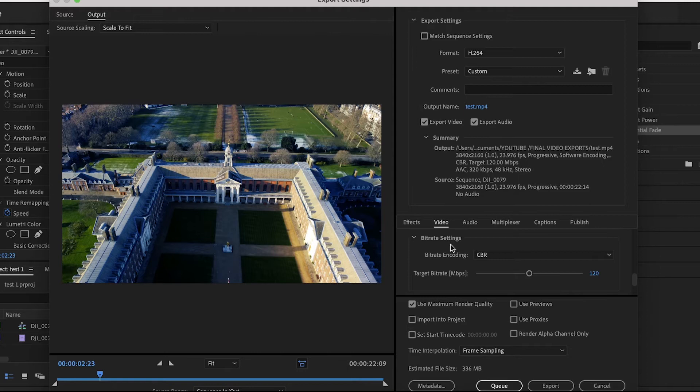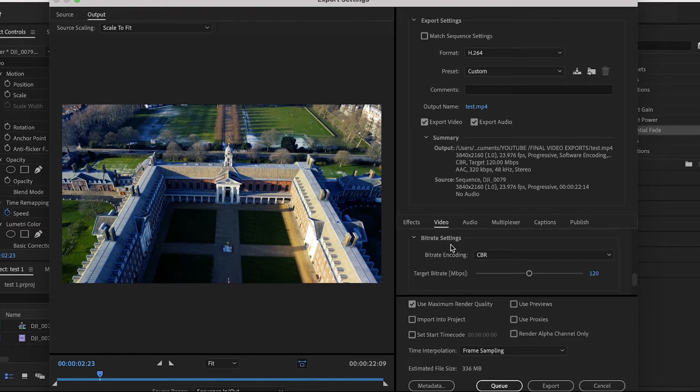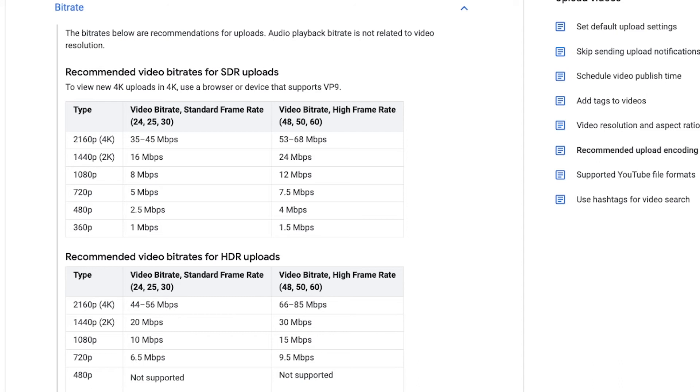So what is bitrate? Bitrate basically means the amount of data that's processed every second. So the higher the bitrate, the higher the image quality. The lower the bitrate, the lower the image quality. This helps when uploading to YouTube and it compresses your video so much. It's worth noting that there are different bitrate recommendations based on your frame rate and your resolution.